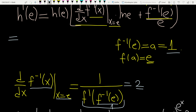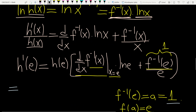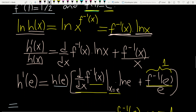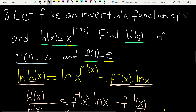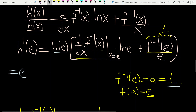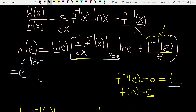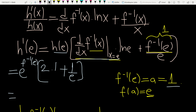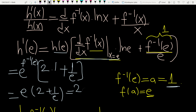Let's compute h prime of e. H of e is e to the power f inverse of e — which we computed as 1 — so h of e equals e. Then we have e times 2 (from the derivative of f inverse at e) times ln e (which is 1), plus 1 over e. This gives e times (2 plus 1 over e), which equals 2e plus 1.